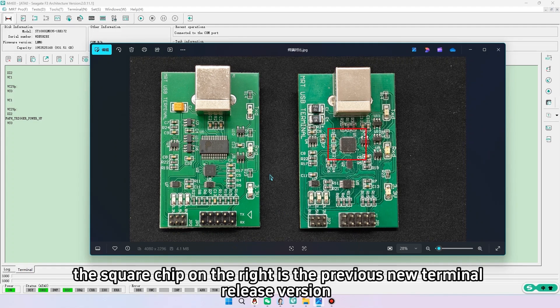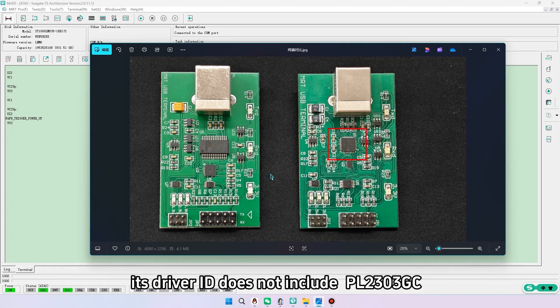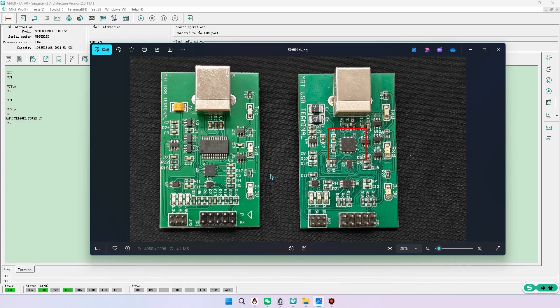The square chip on the right is the previous new terminal release version. Its driver ID does not include PL2303GC. Both perform identically.